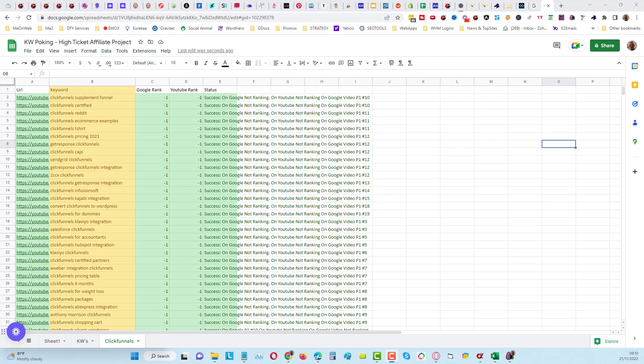All we do is upload a single video multiple times into multiple channels from different Google accounts so that you don't get any particular account banned. What we can do here is find keywords that we can rank for.